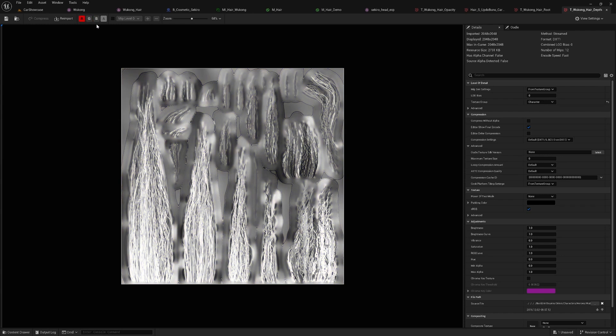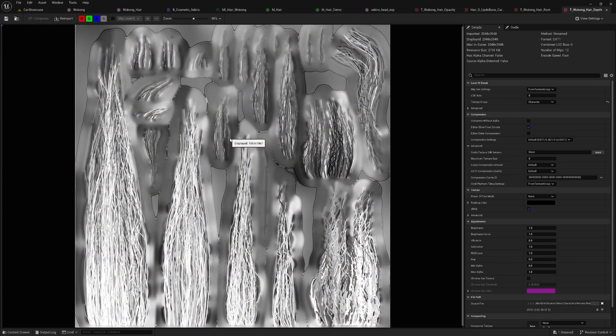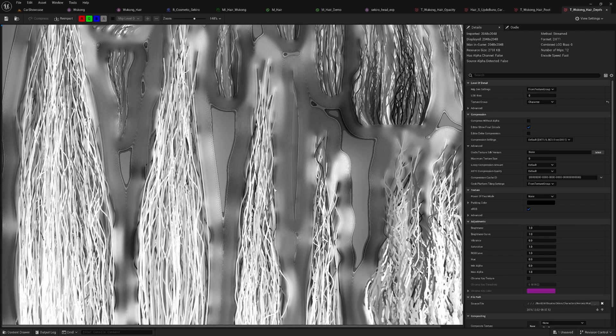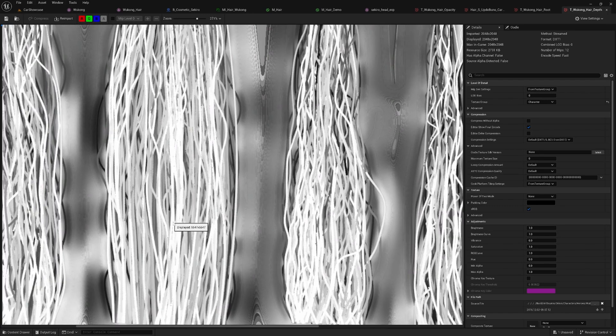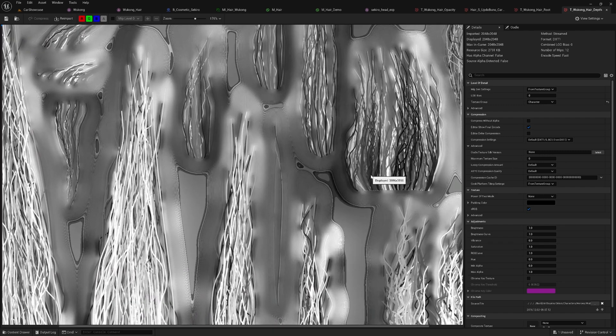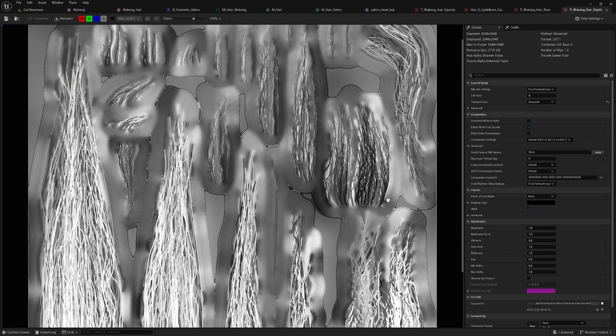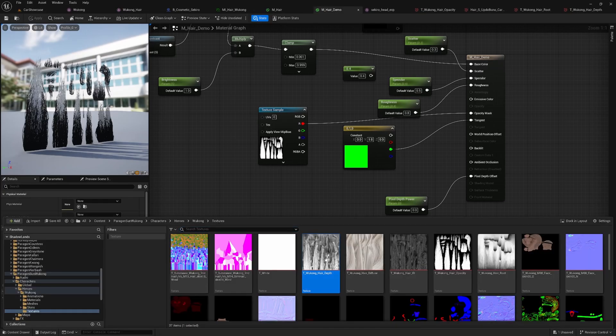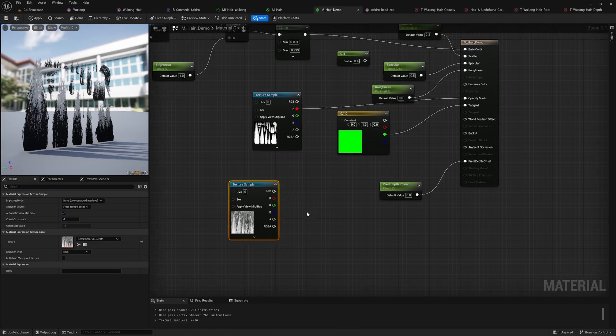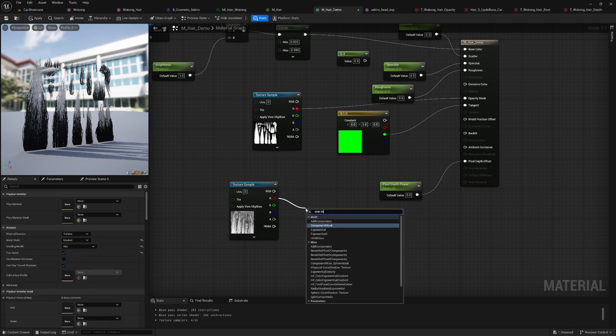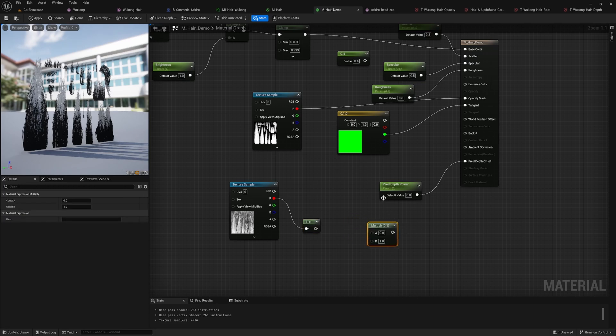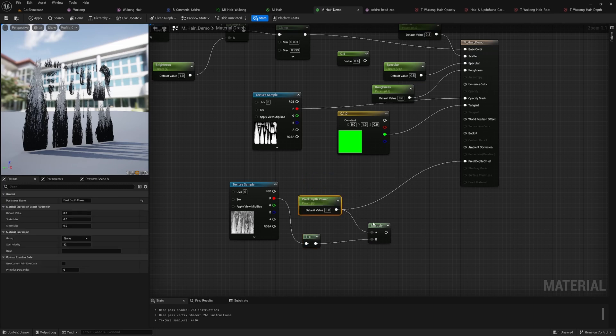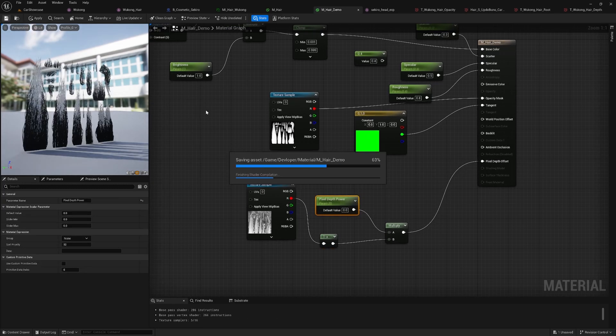Here's the depth texture I'm using for this hair. As you can see, each strand is represented by grayscale values. The darker the color, the further behind that strand is, relative to strands with lighter colors. Now, let's add this texture into our shader. First, we need to reverse the grayscale values by using 1-mode node because we want the darker area to push further away from the camera. Next, we will multiply this by a pixel depth scaler and connect the result to the pixel depth offset node.